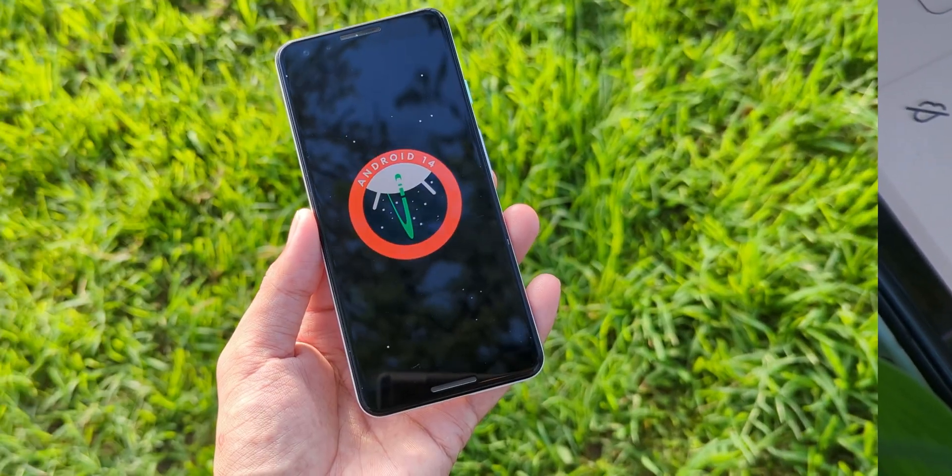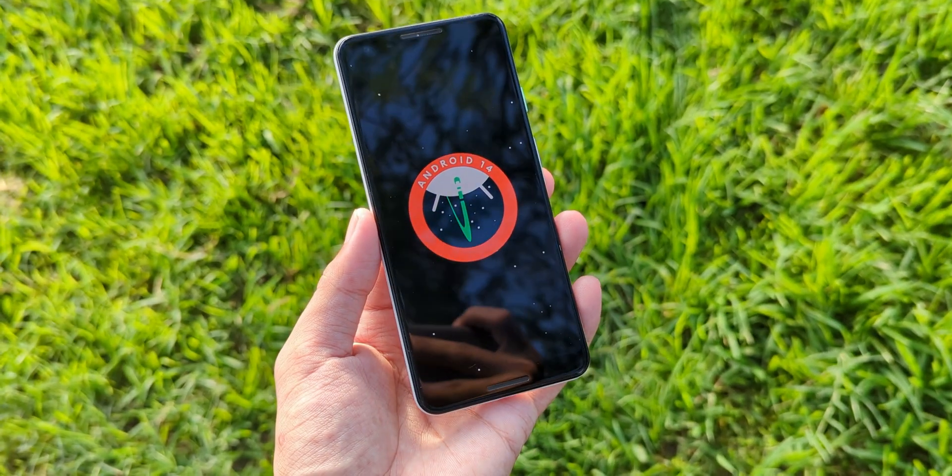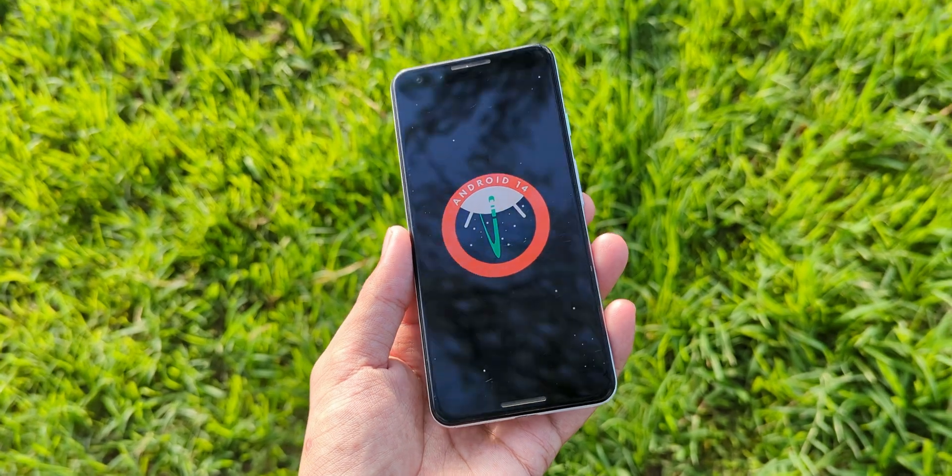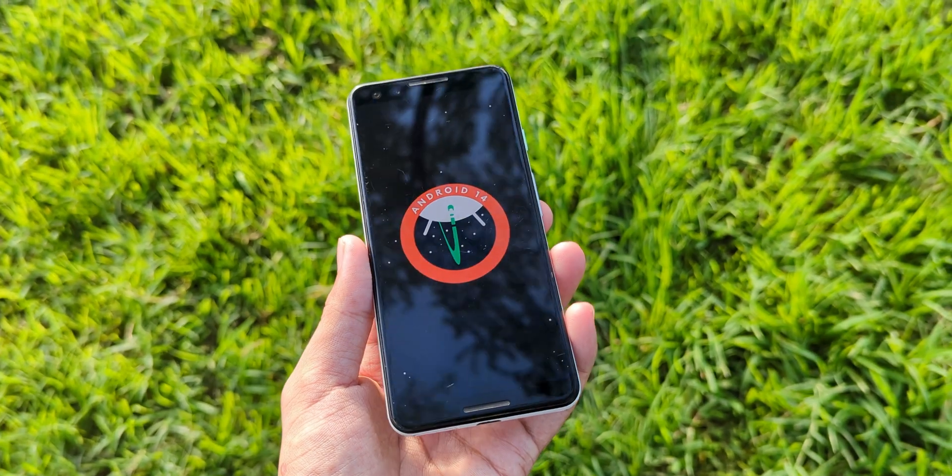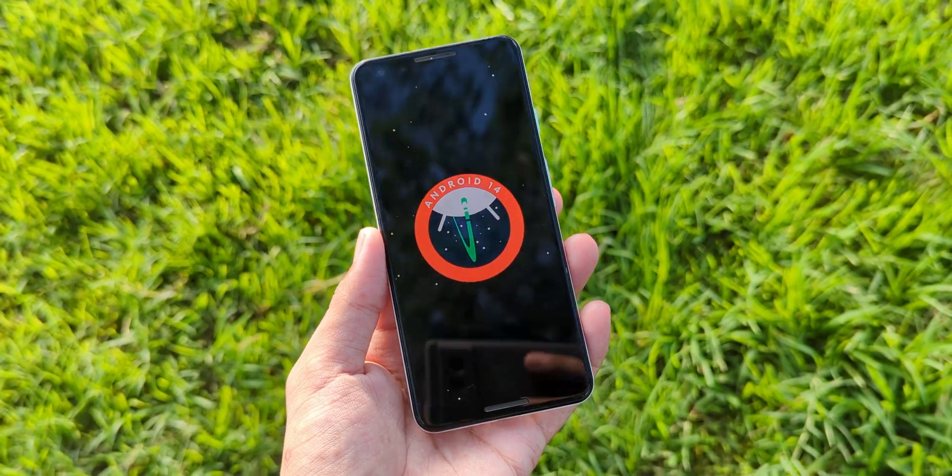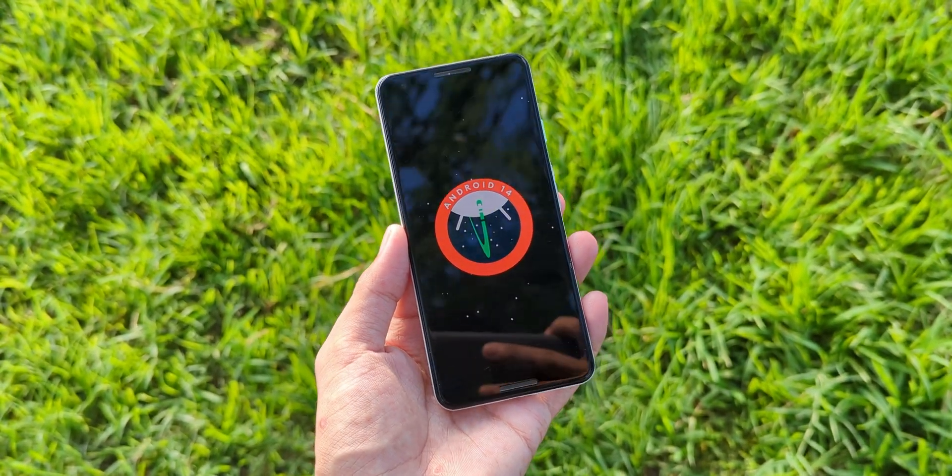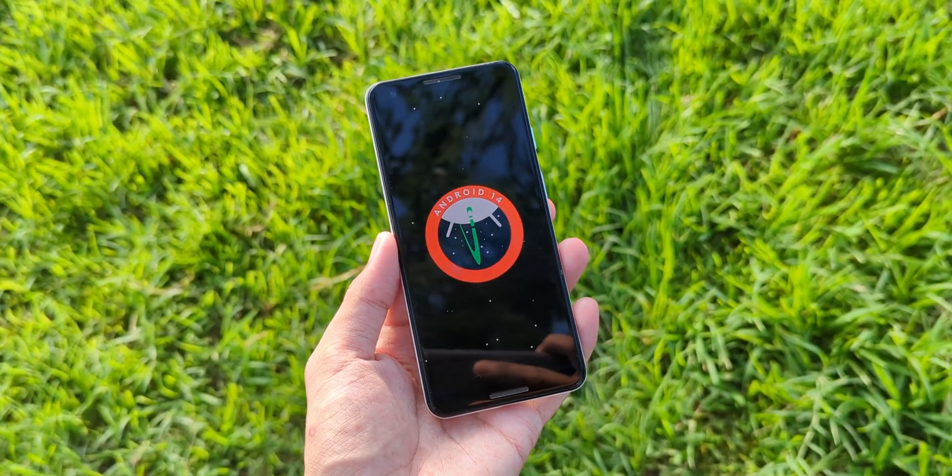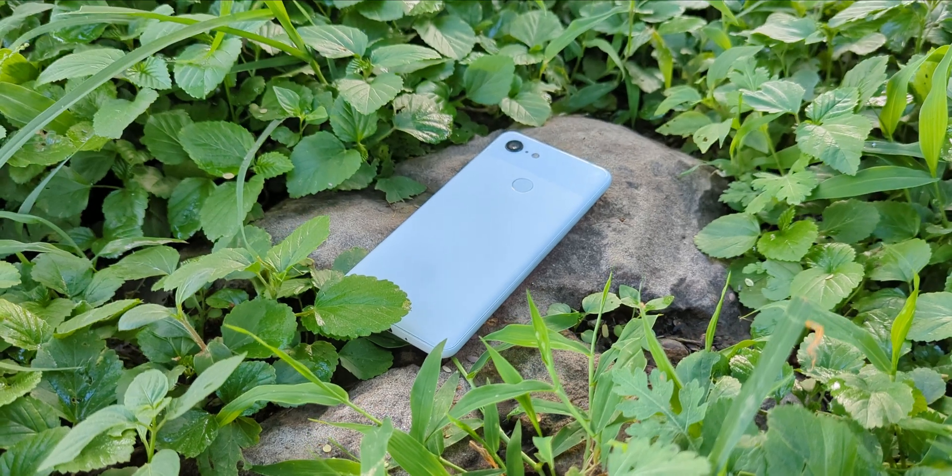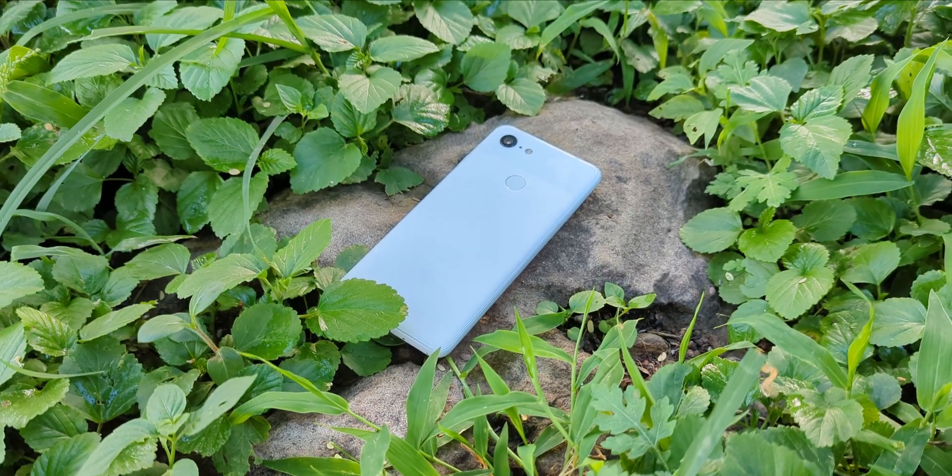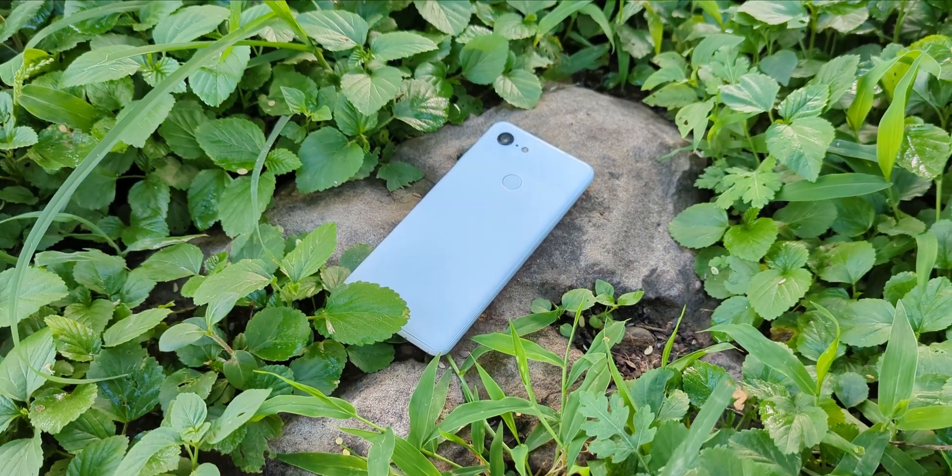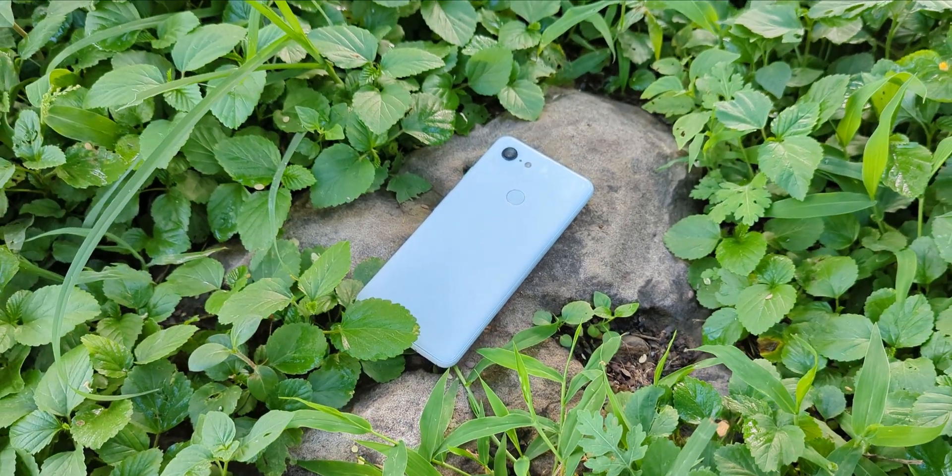Now, before we dive into the installation process, make sure to back up your data because this process will wipe your device. These instructions only work if you follow them exactly, so take your time with each step.